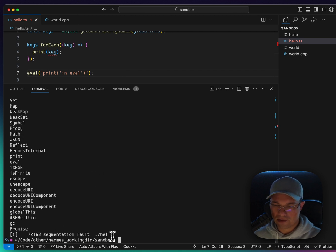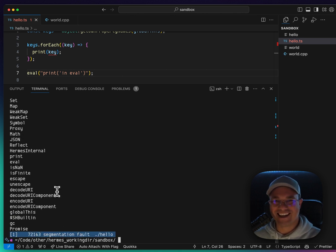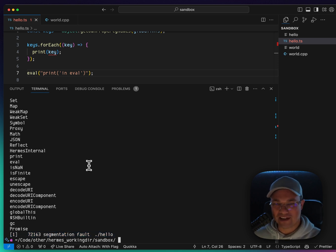And we got our first segmentation fault. Hey, how about that? So eval didn't work very well.